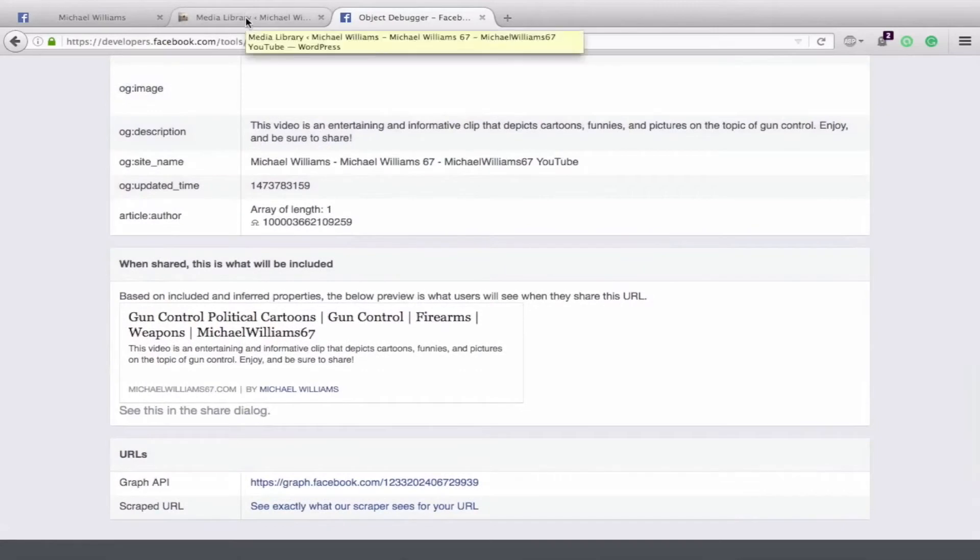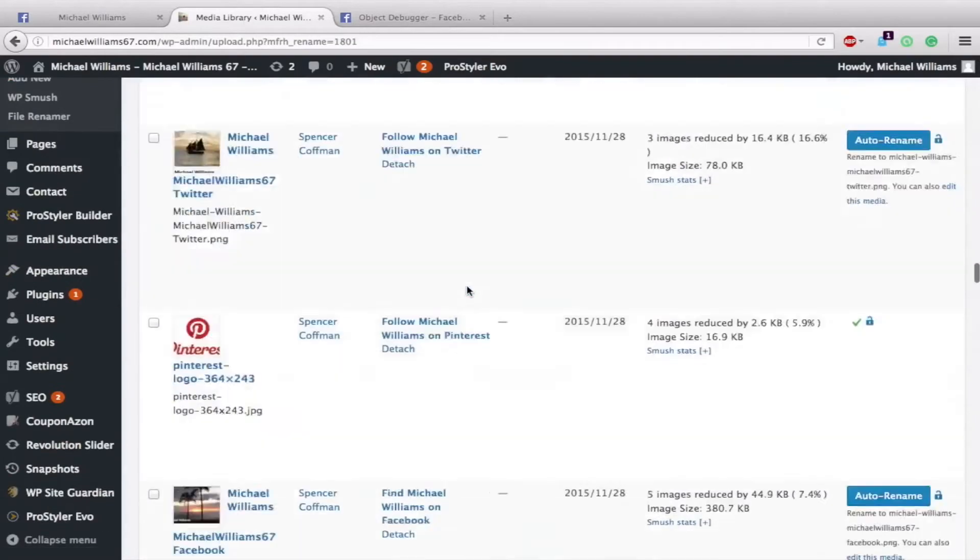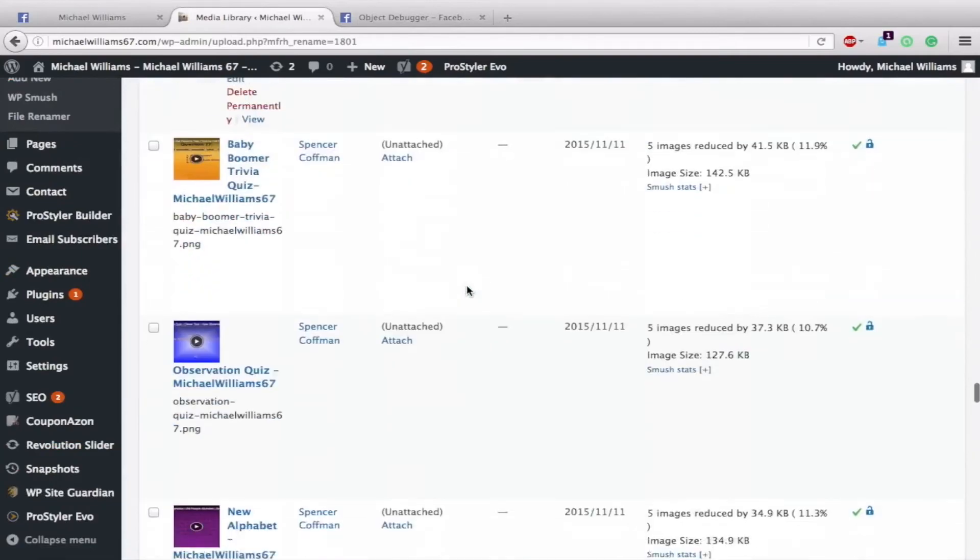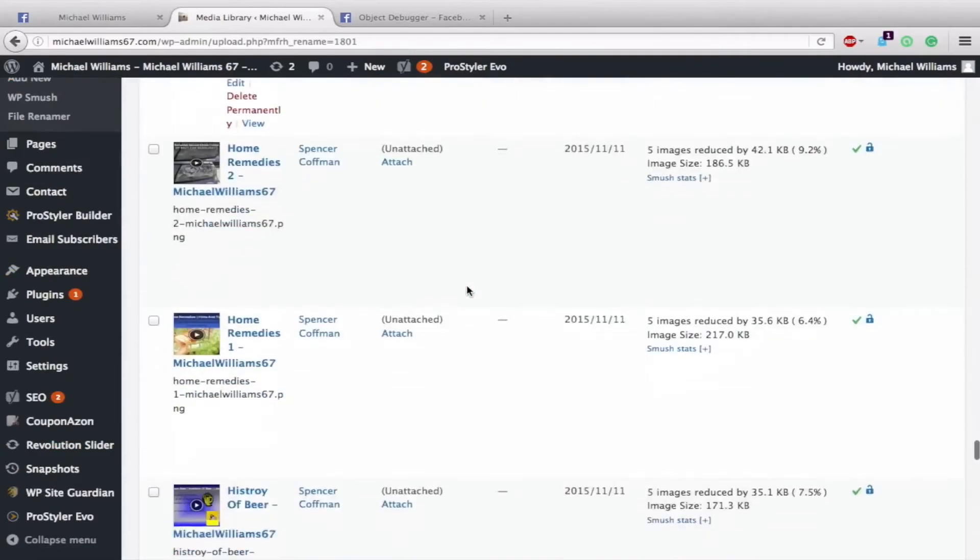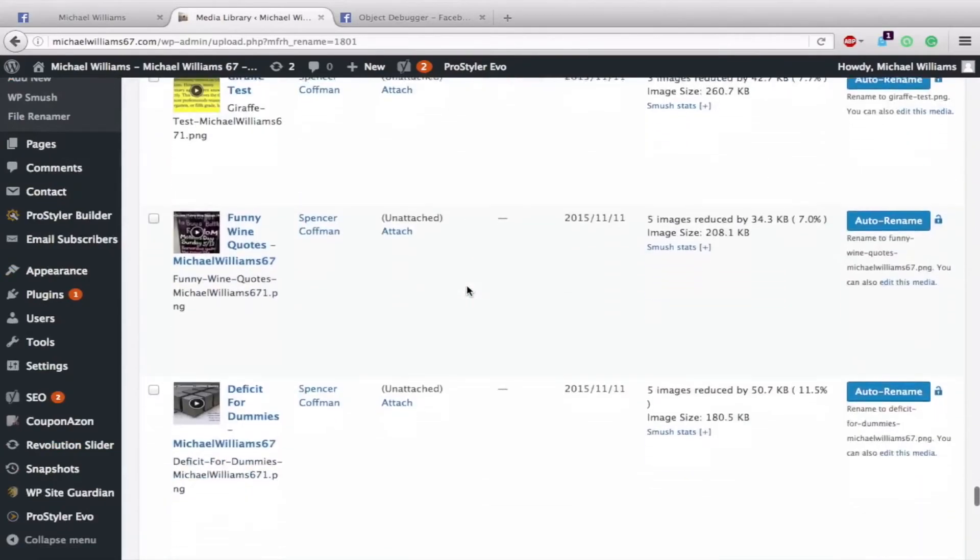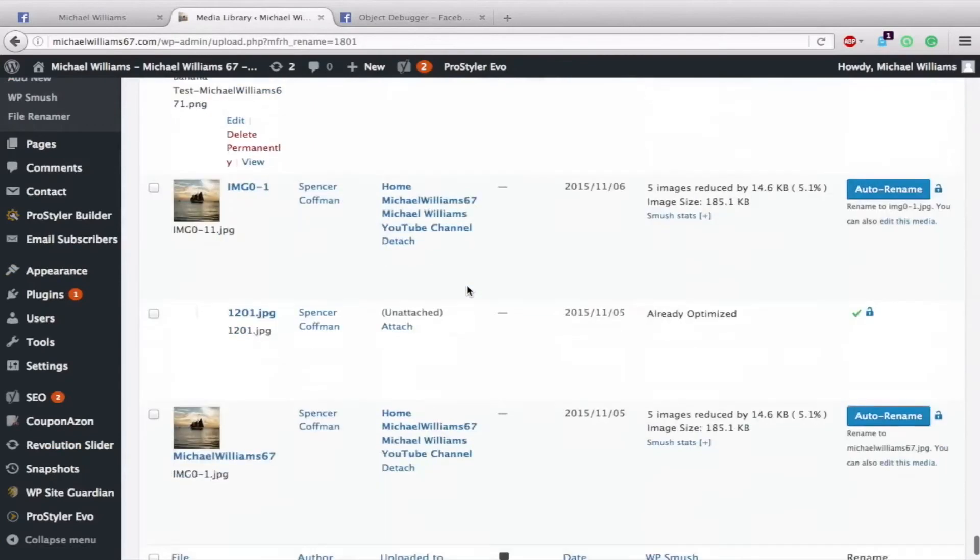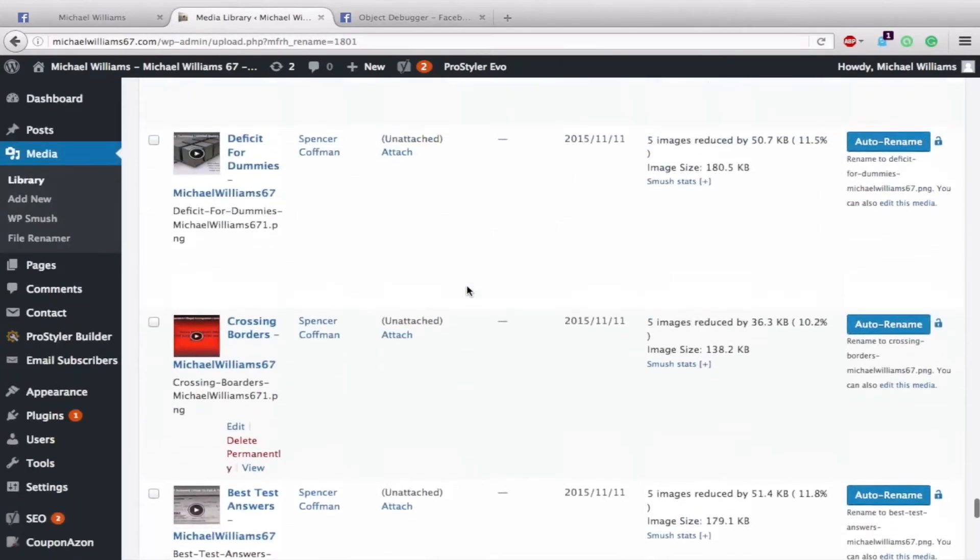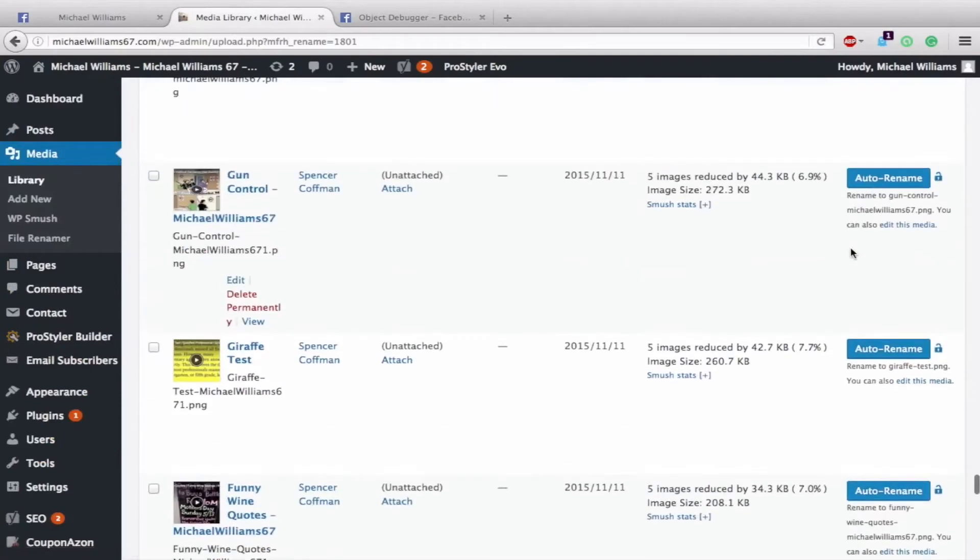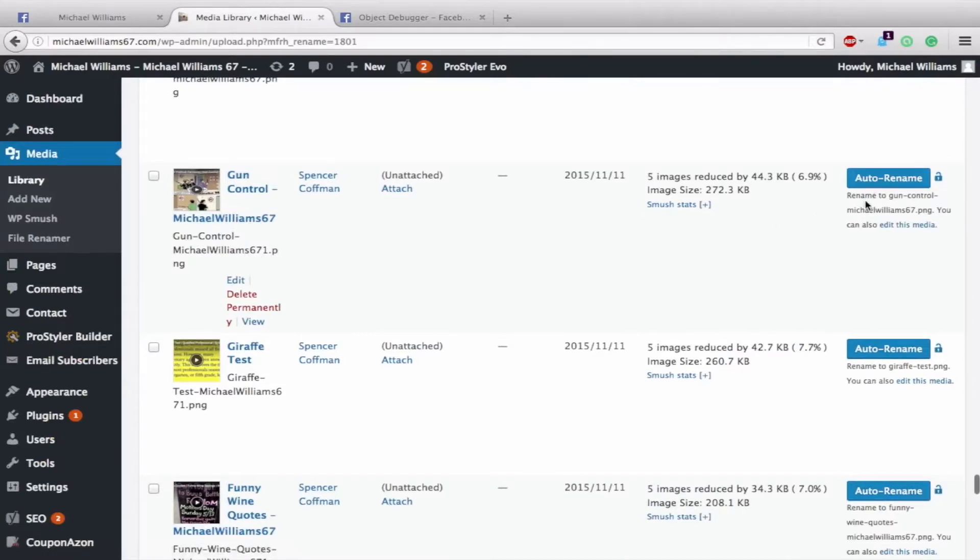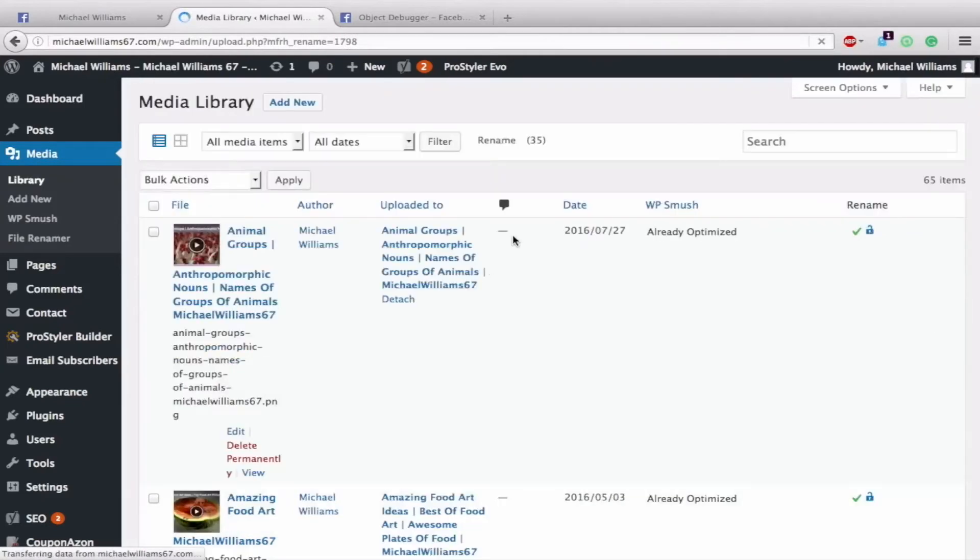So what we will do is go to Media Library and go down to the Gun Control Image. Then all you need to do is hit Auto Rename over here. See right now it's called Gun Control Michael Williams 671 PNG. Auto Rename it to Gun Control Michael Williams 67 PNG, just to make it simpler, easier, or whatever the case may be.